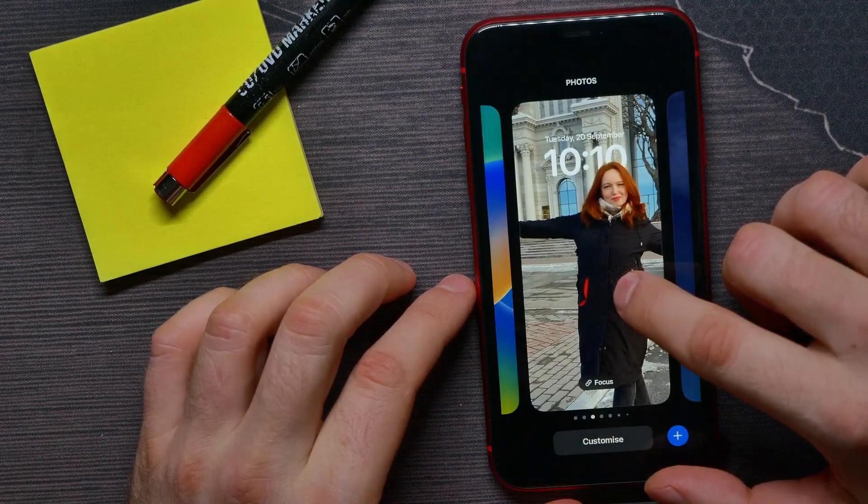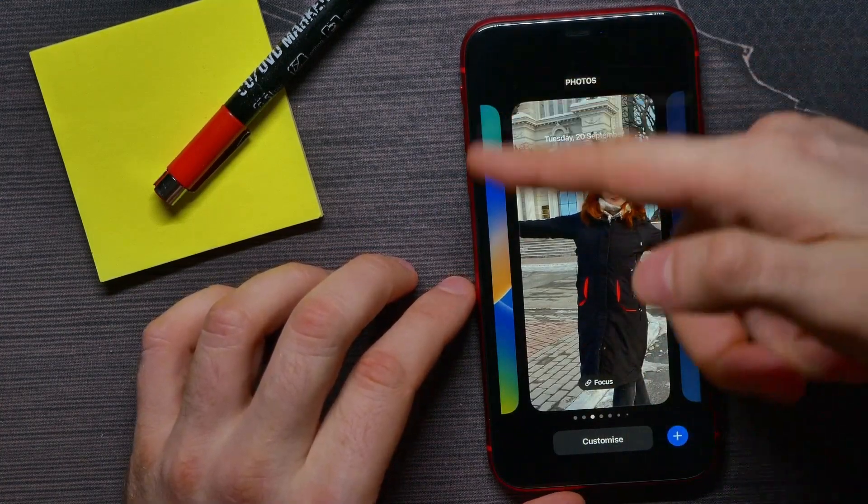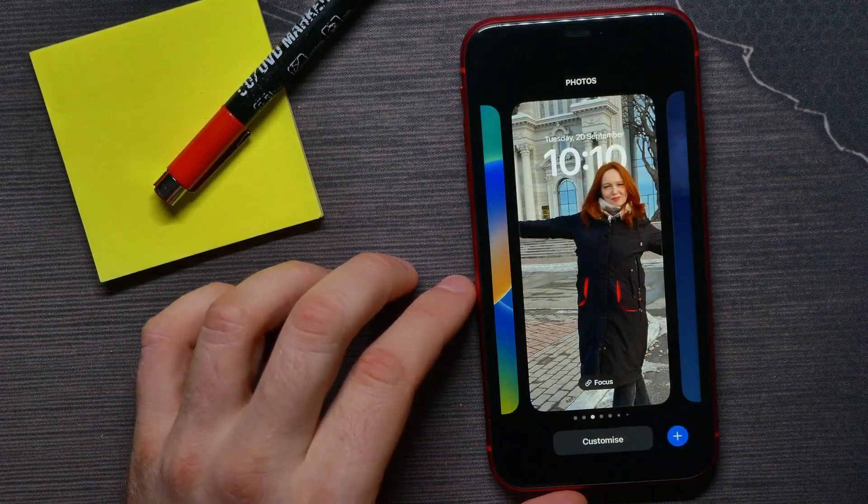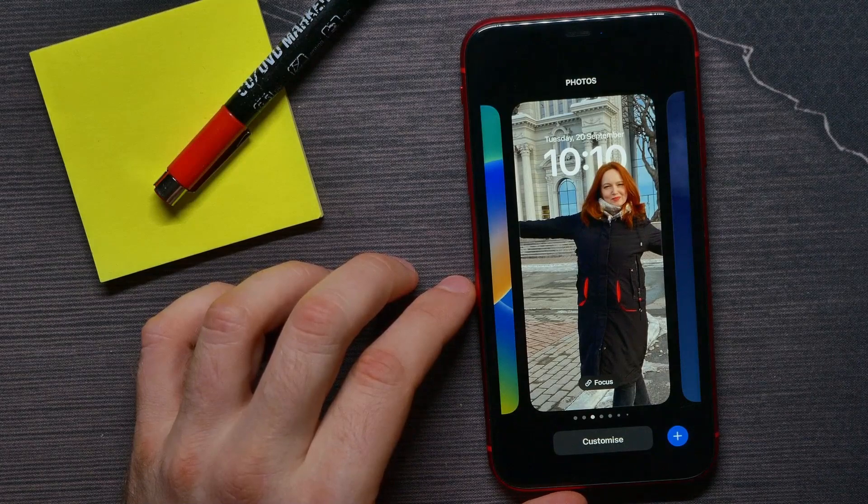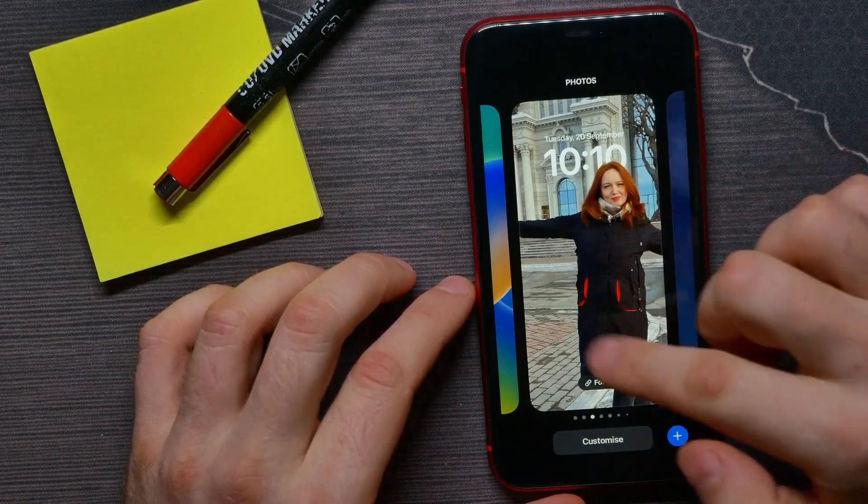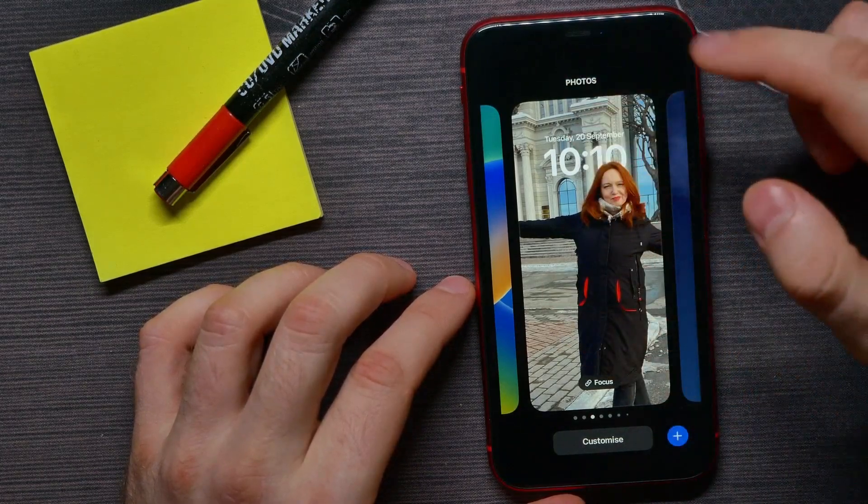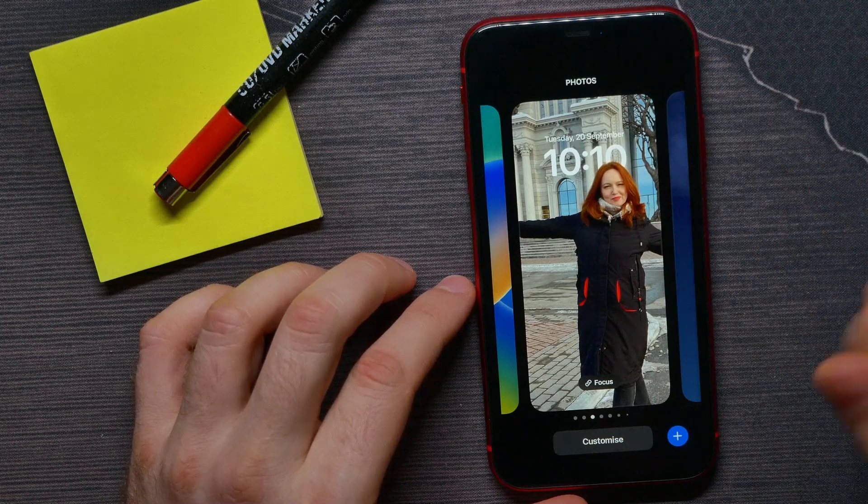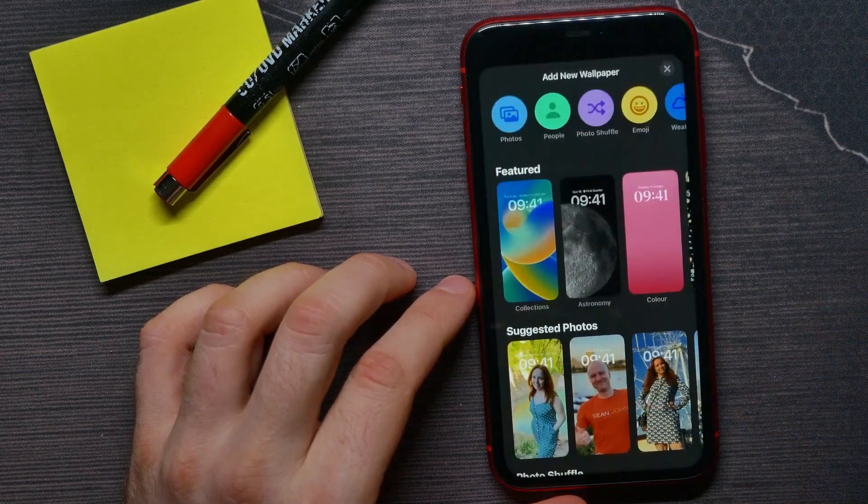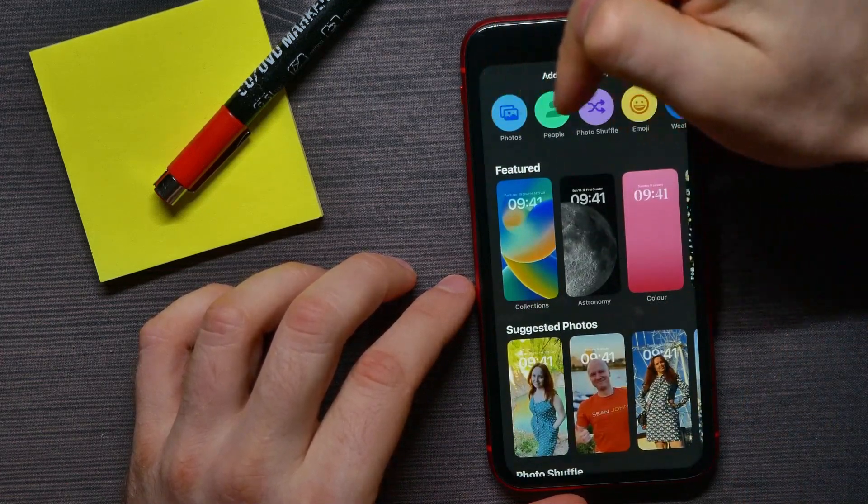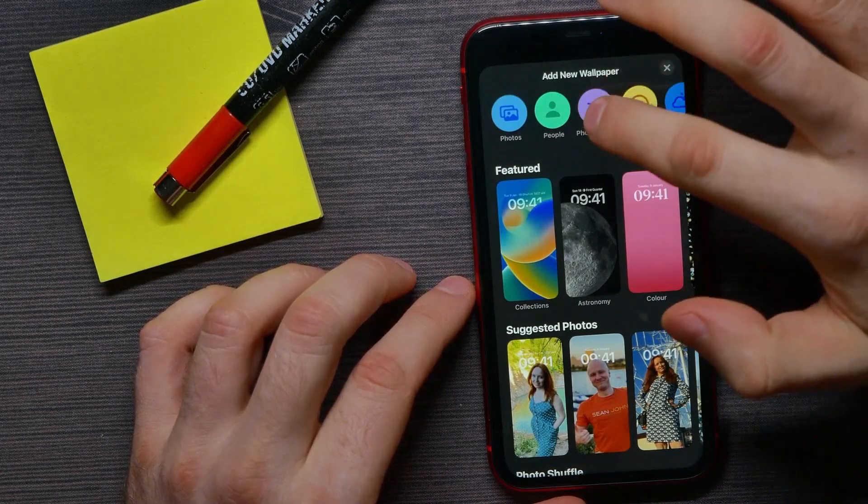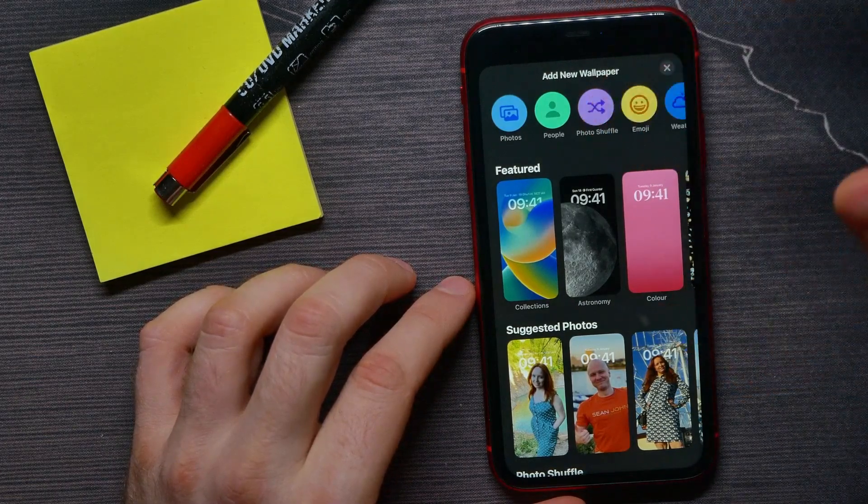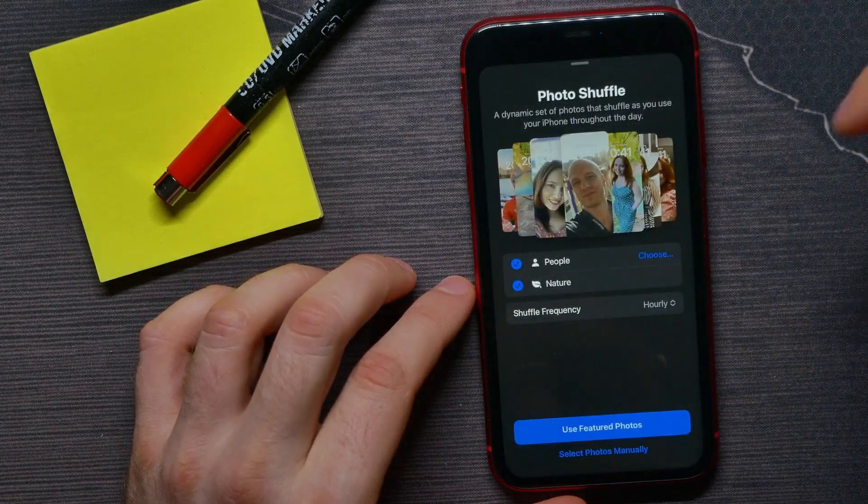From here you can add another photo for your lock screen. Just tap here at plus sign and there at the top select Photo Shuffle. From here you can tap on Use Featured Photos or select photo manually.